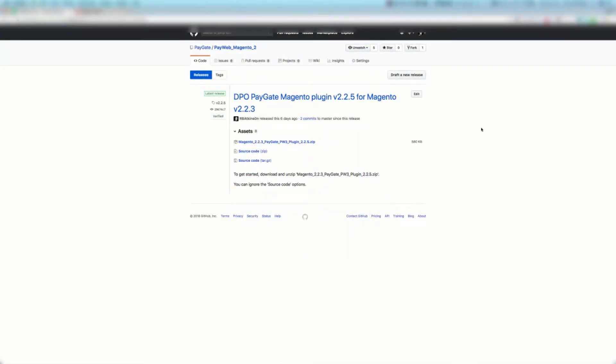Welcome to the PayGate PayWeb Magento 2 plugin instruction video. You're going to want to head over to Github PayGate PayWeb Magento 2 and jump onto the releases tab, or if you have a direct link that's also great.